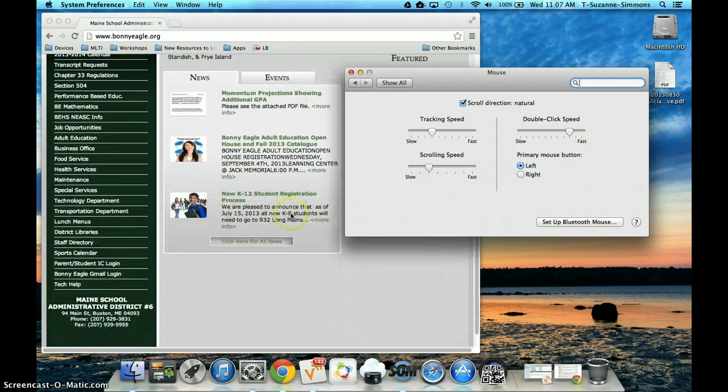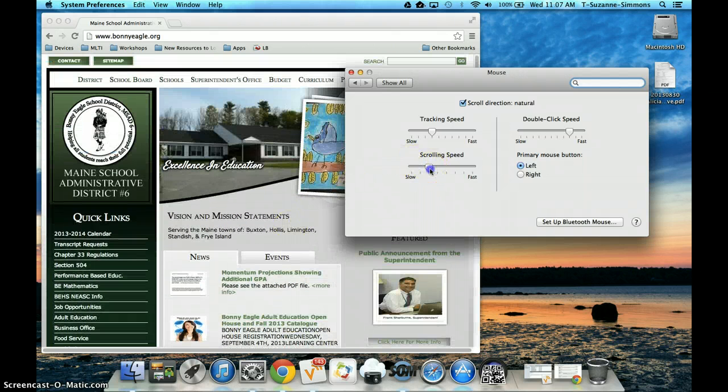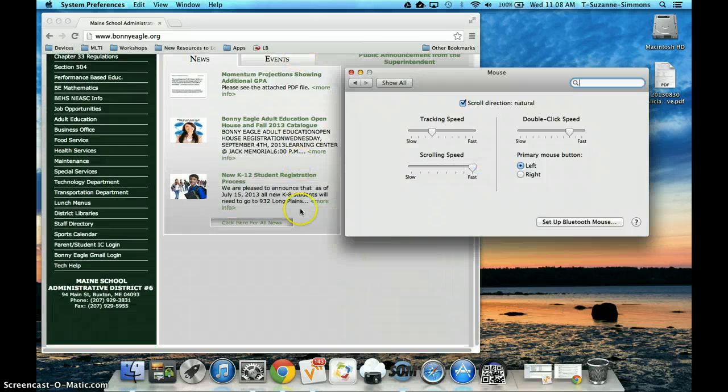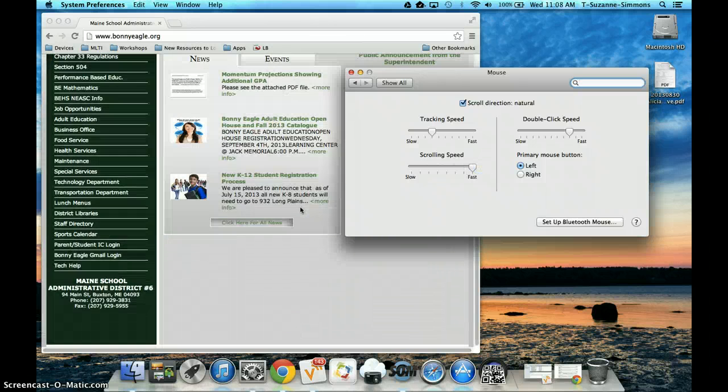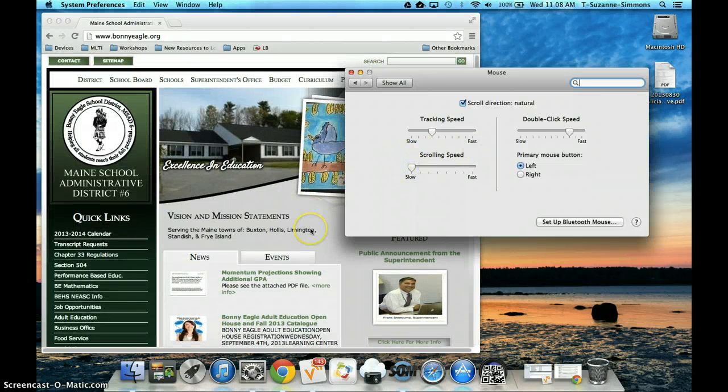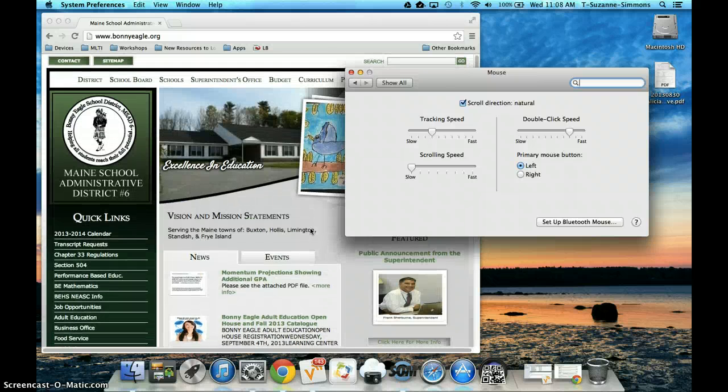So if we're looking over here on this window, fairly straightforward or I can crank it all the way up, it goes a little bit faster or all the way down really slow. A little bit smoother.